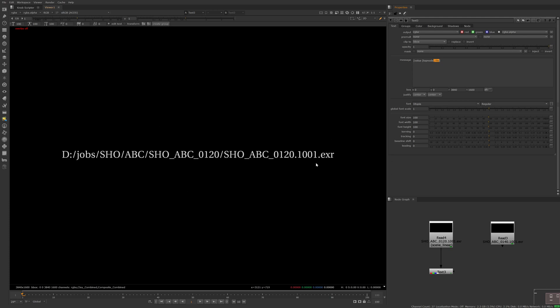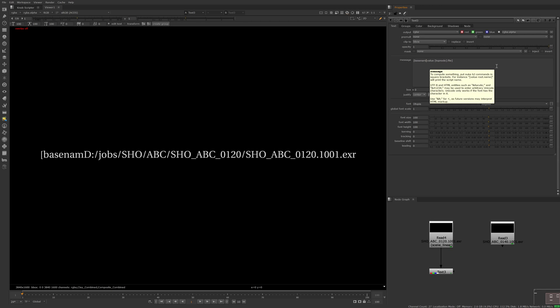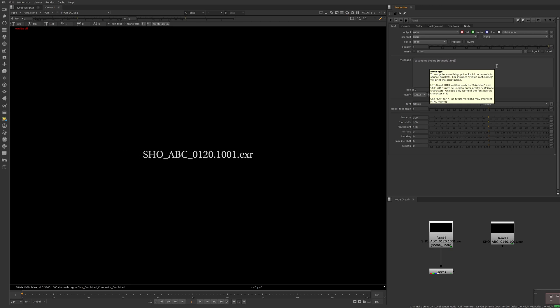Another useful TCL function is basename, and we can use it to only return the file name from a given file path. So let's try it. We're getting close.